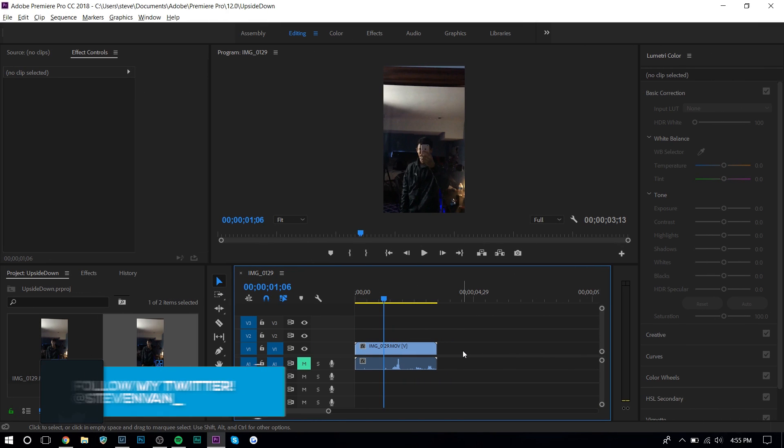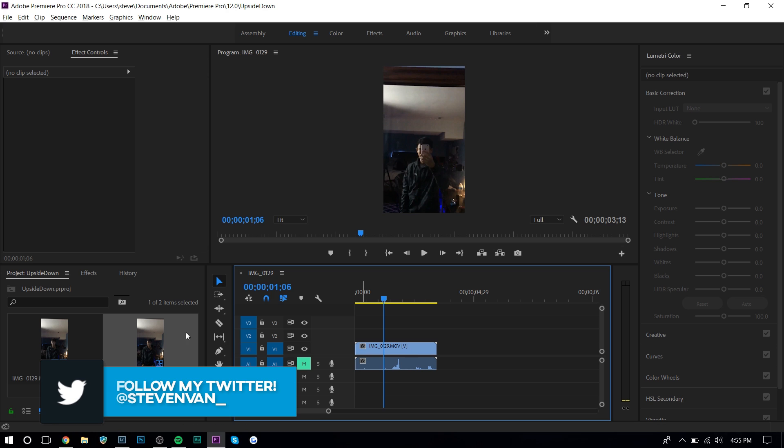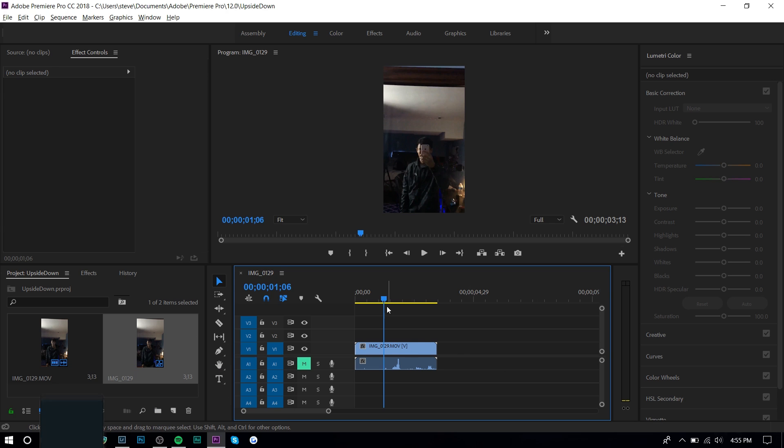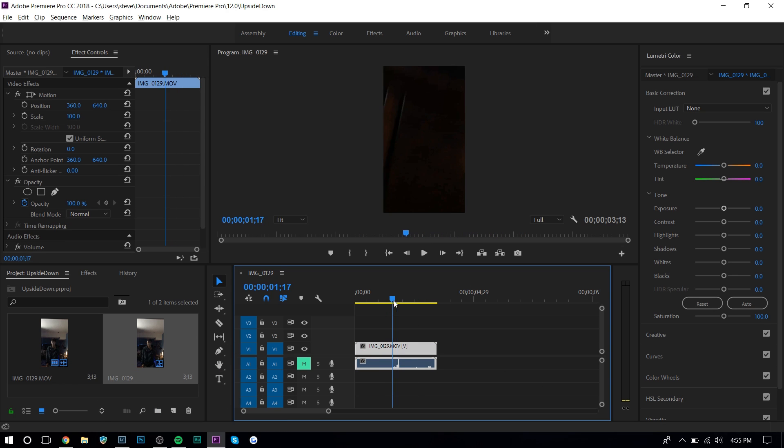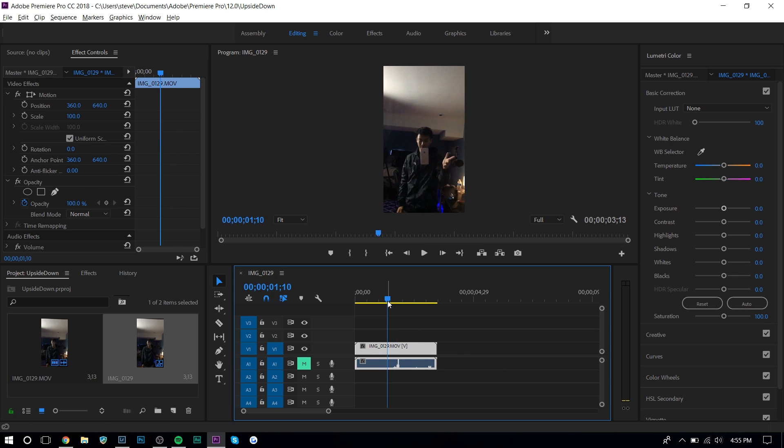So now we're in Adobe Premiere Pro and we're going to make the simple adjustments that will create the transition. So the first thing you want to do is import your media. So I have it right here. I actually didn't do it in slow-mo because I wanted to show everybody how you would slow it down in a video editor.